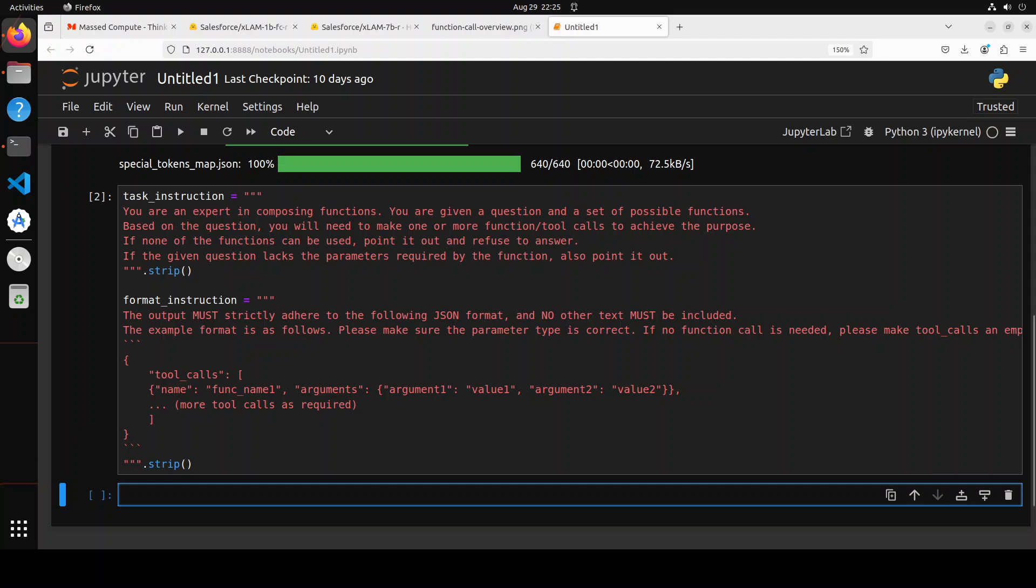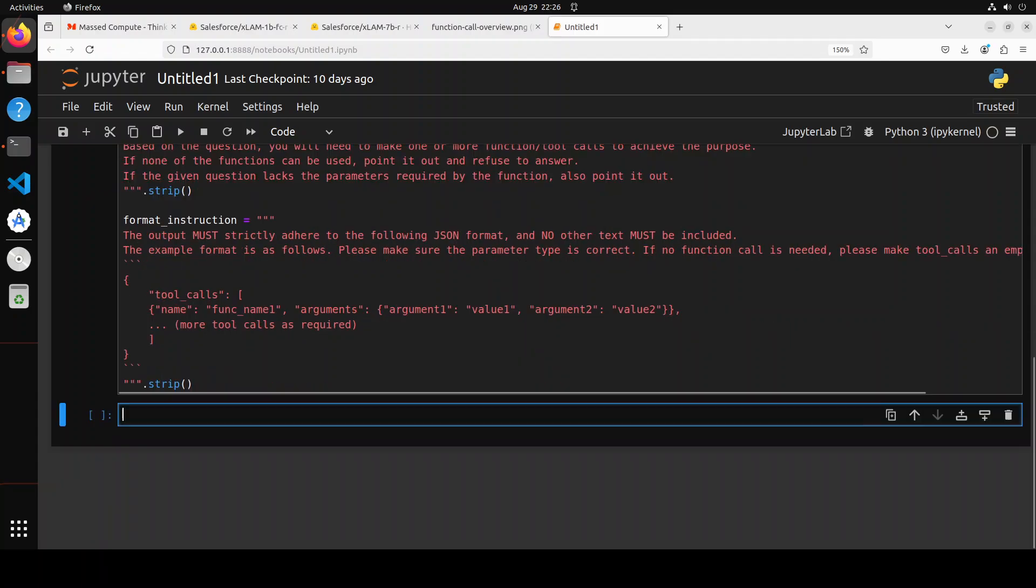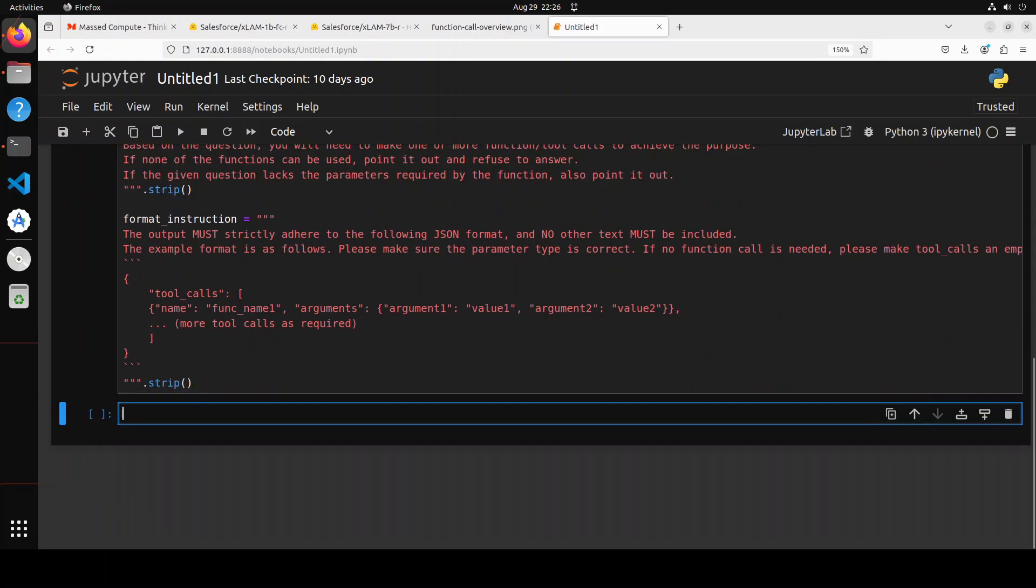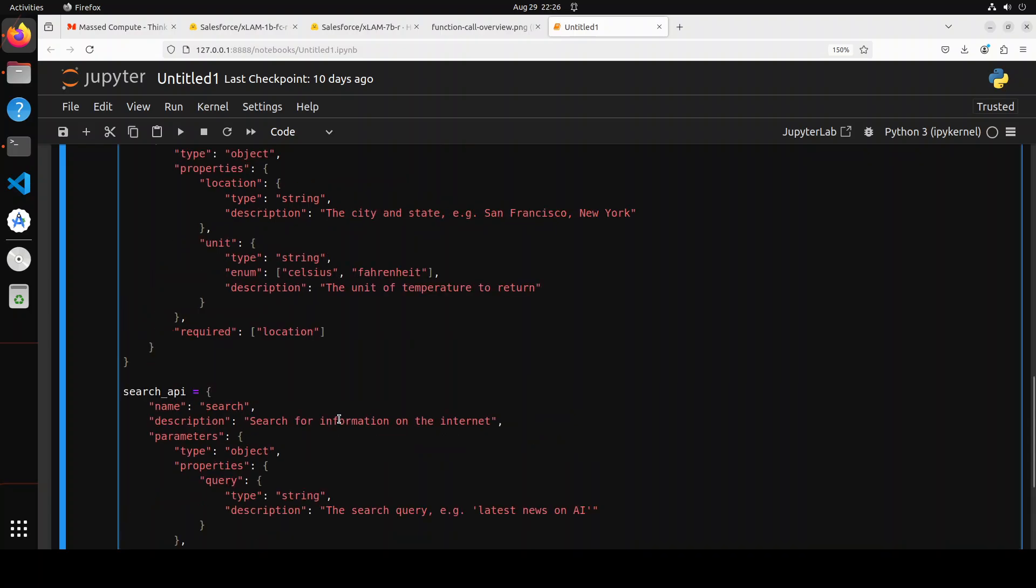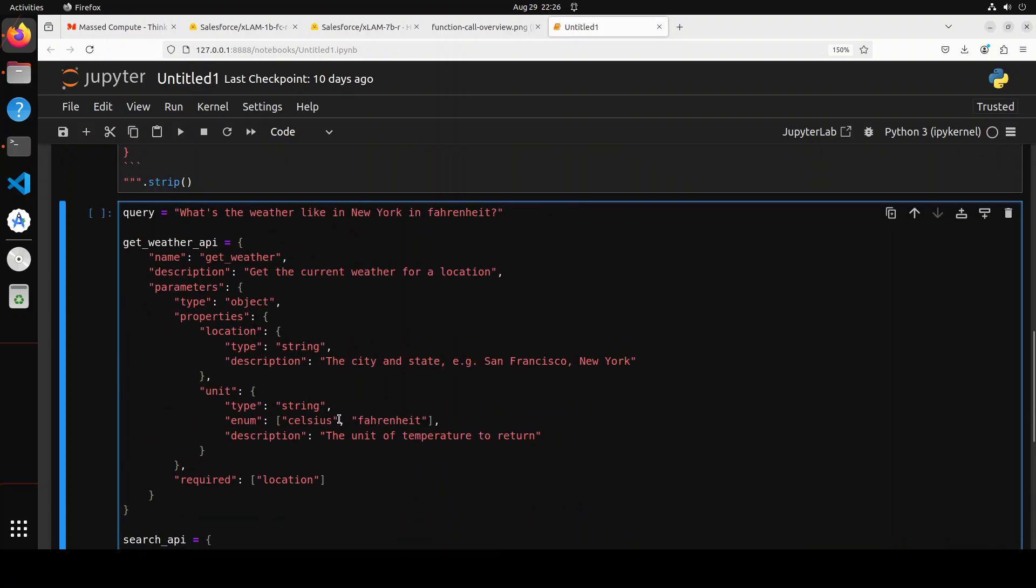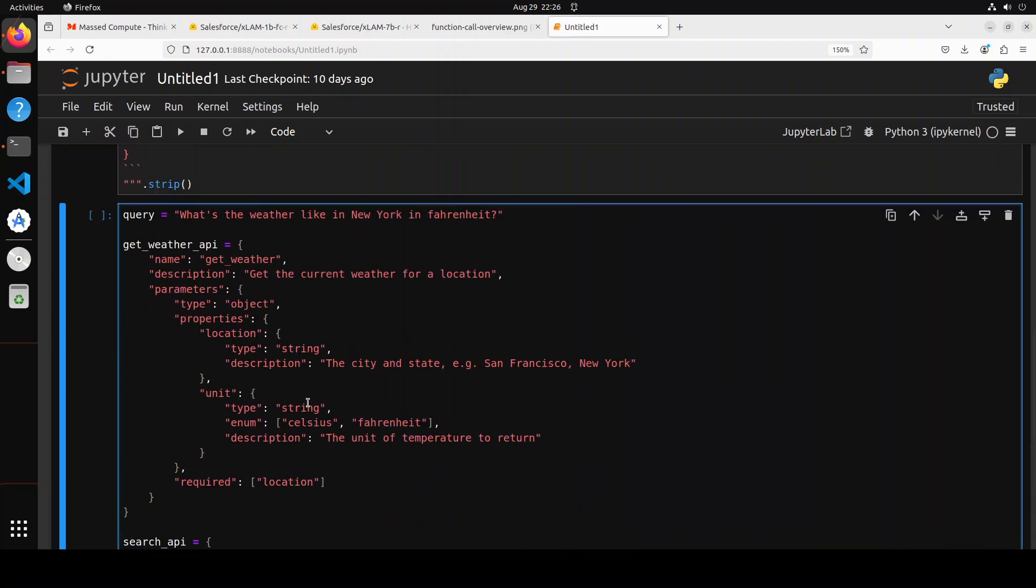And now let's define our functions. Of course, you can also, instead of defining them here in the real world, you might be just calling them from here or just giving it as a template. So in this one, we are giving our prompt or query as what's the weather like in New York. And then one tool we have defined, a function we have defined is get weather API with some of the parameters.